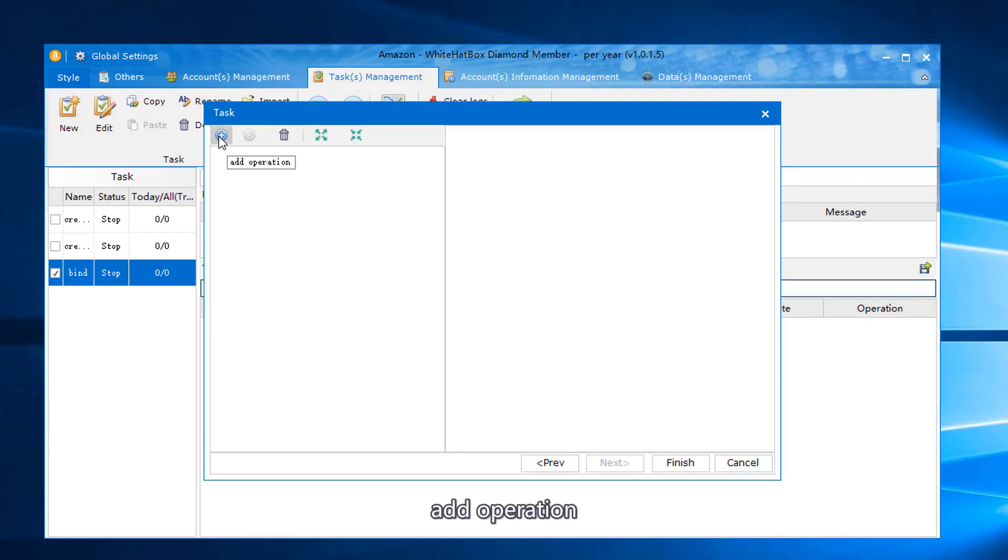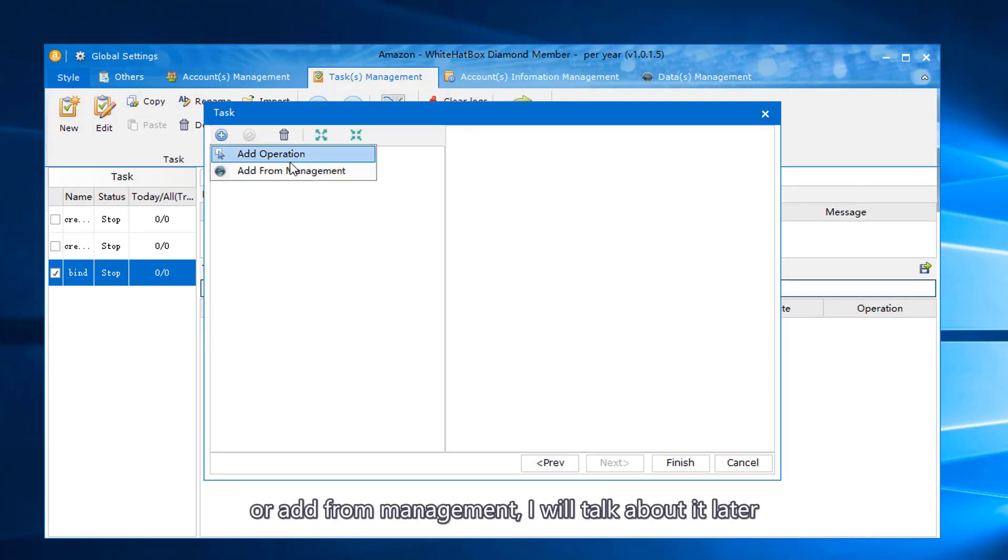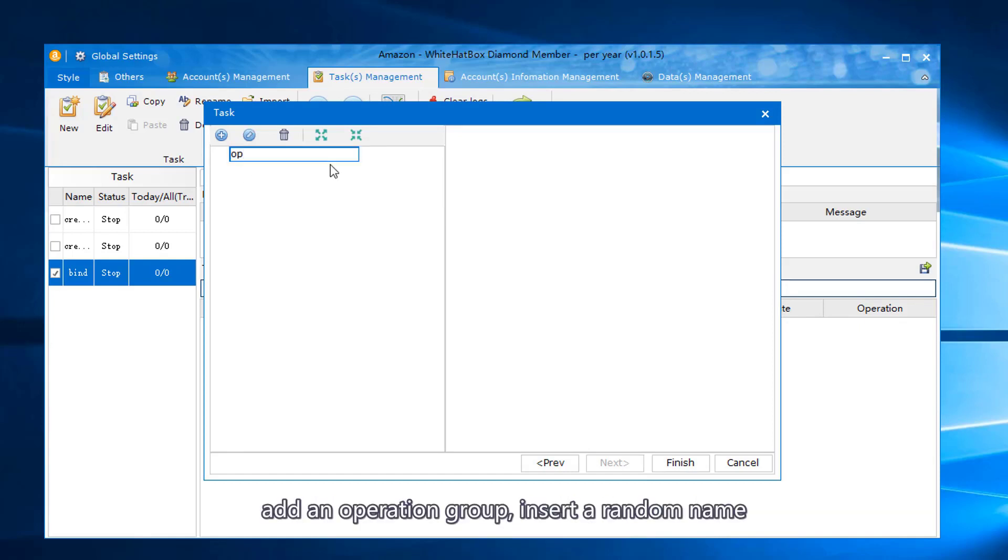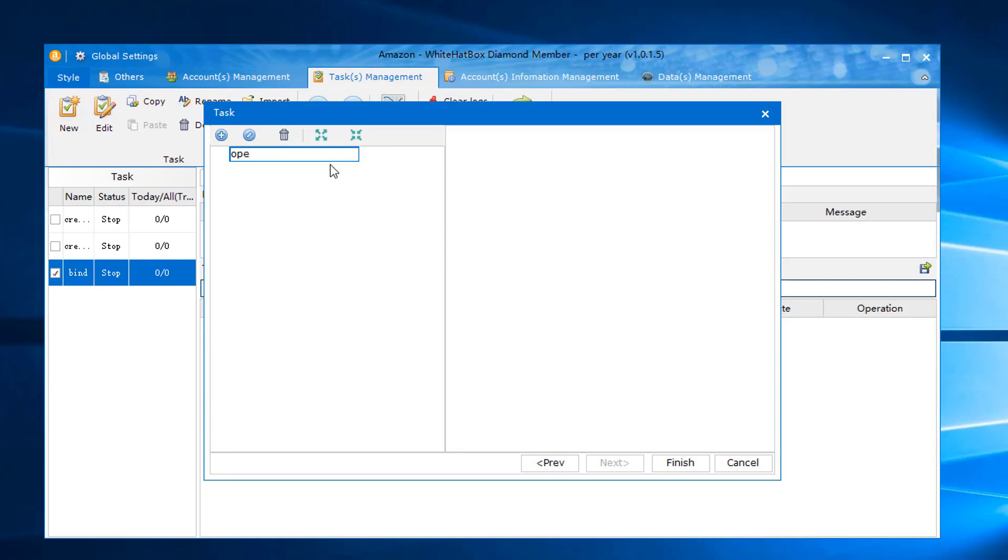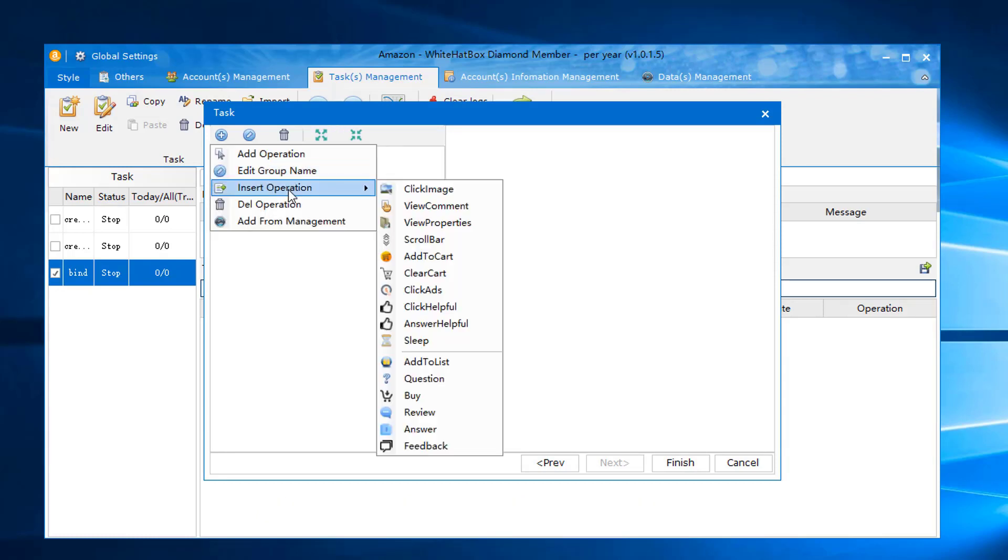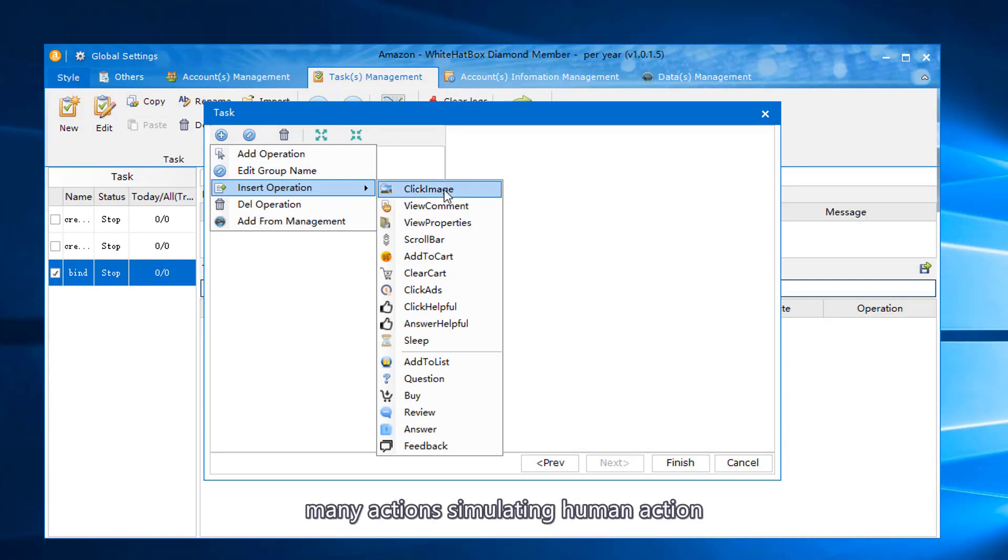Add operation or add for management. I will talk about it later. Add an operation group. Insert a random name. Many actions simulating human action.